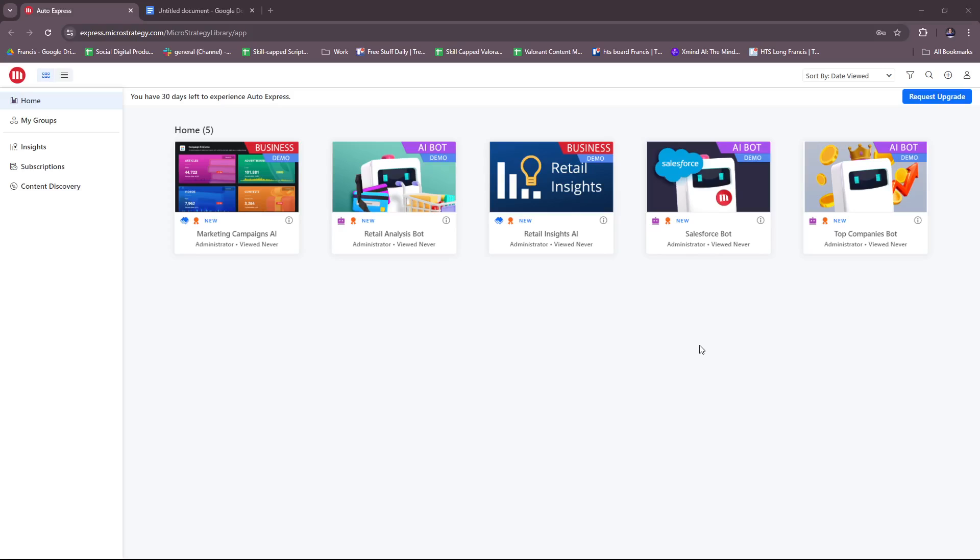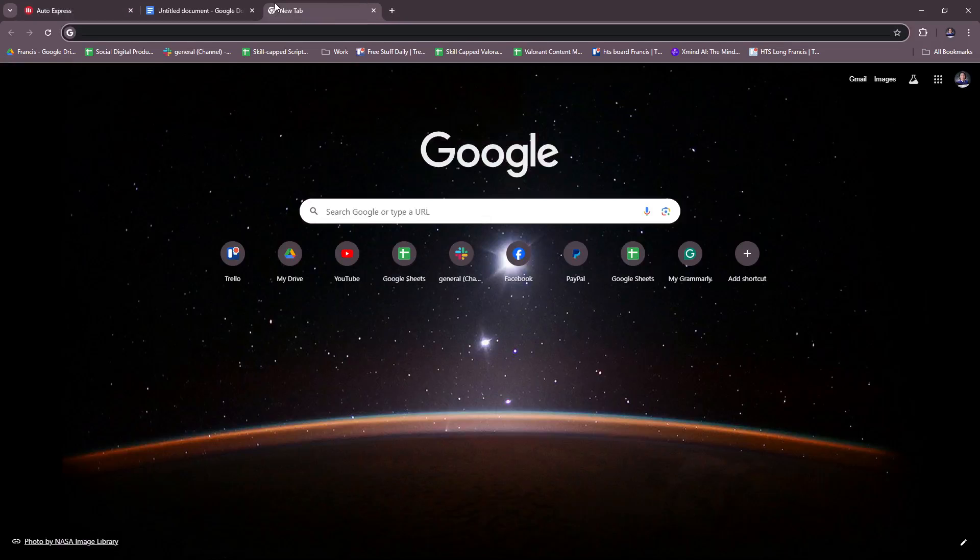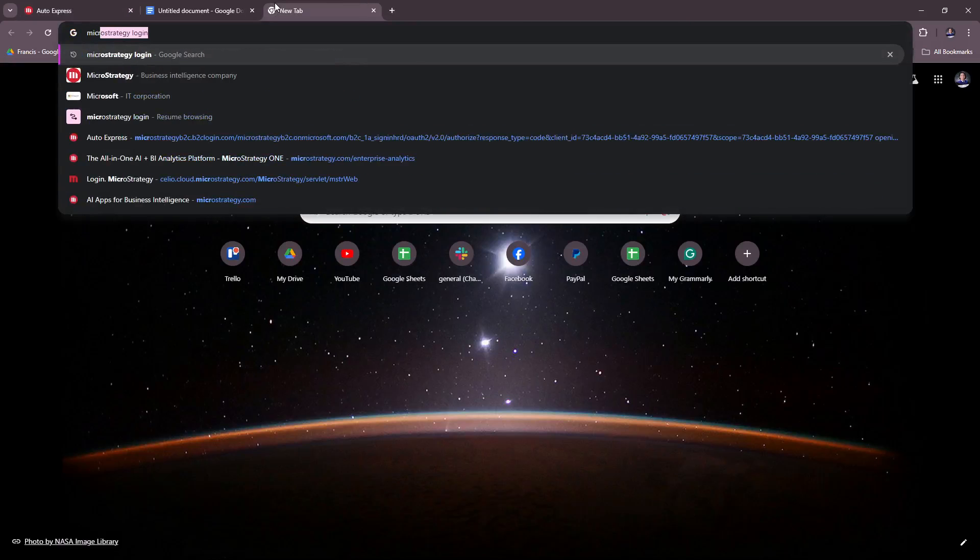Without further ado, let's dive right into their website. Right here we have the main dashboard of MicroStrategy, but basically to get started we need you to create an account first.